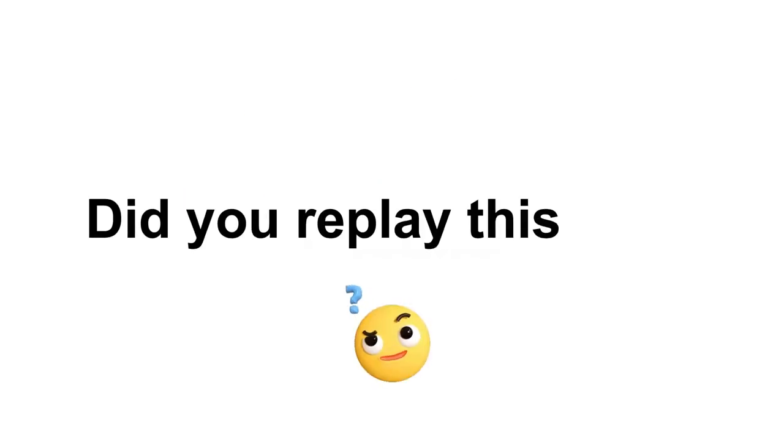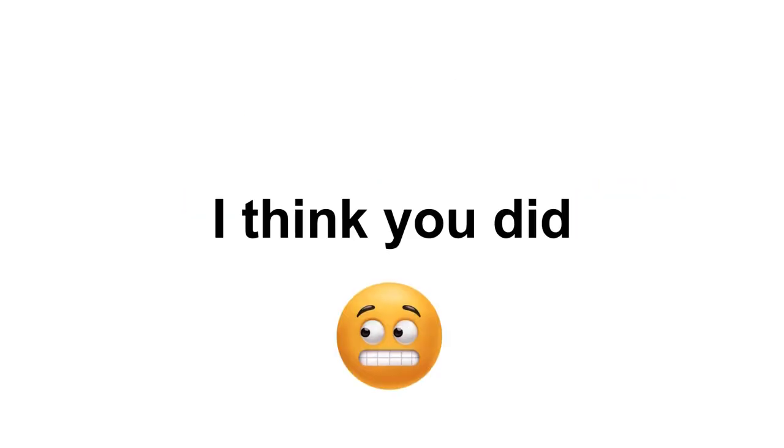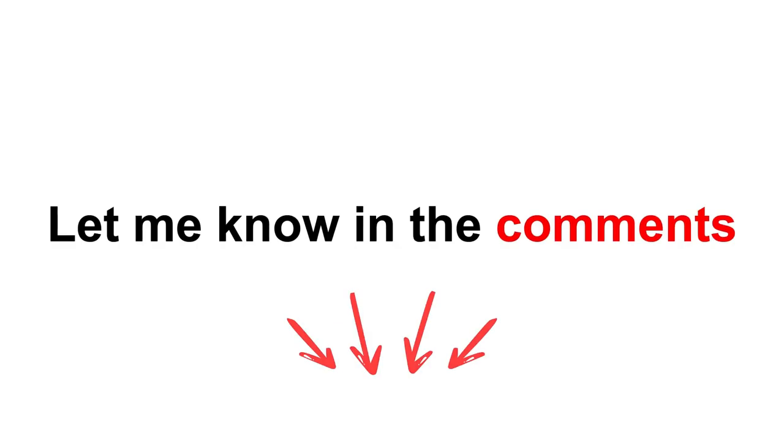So guys, did you replay this video? I think you did. Let me know in the comments.